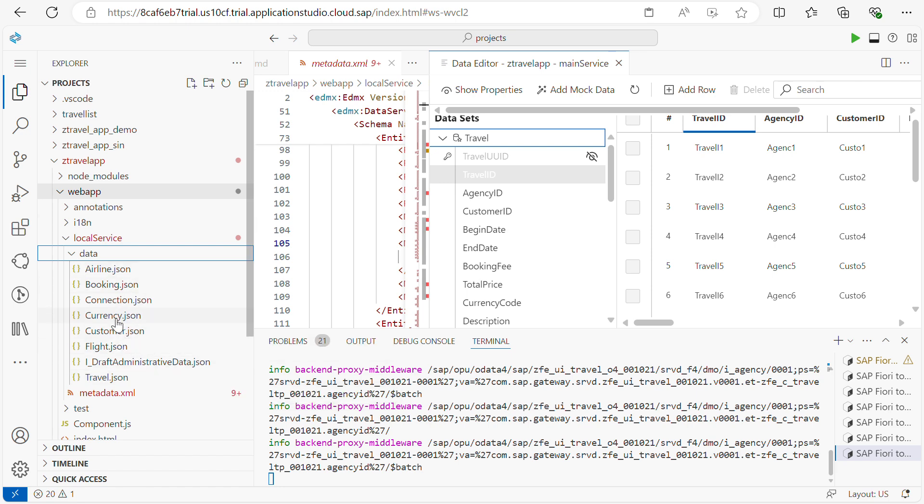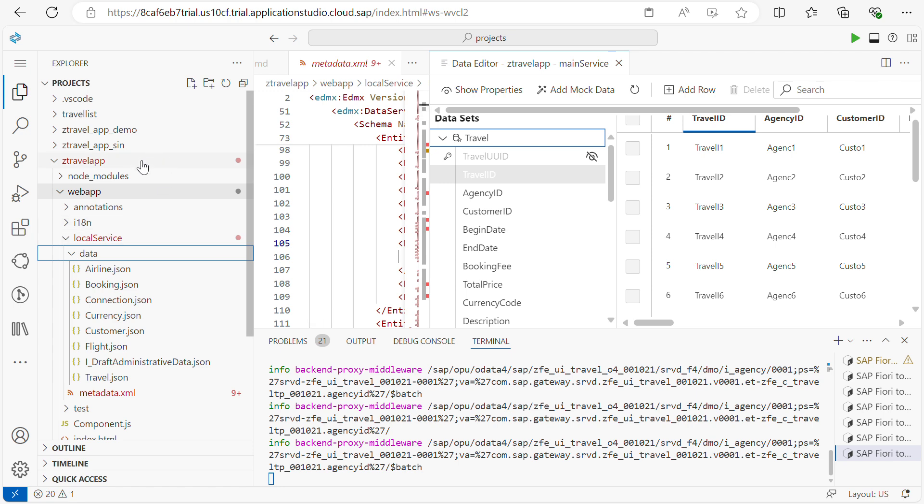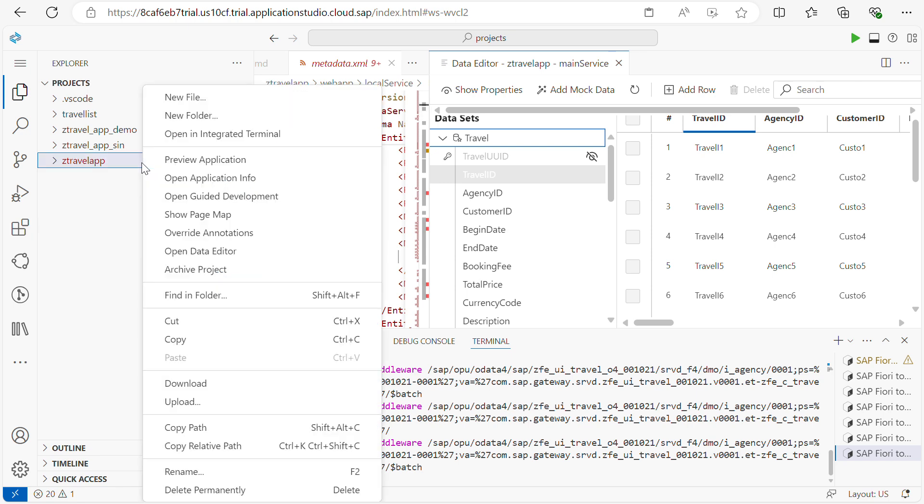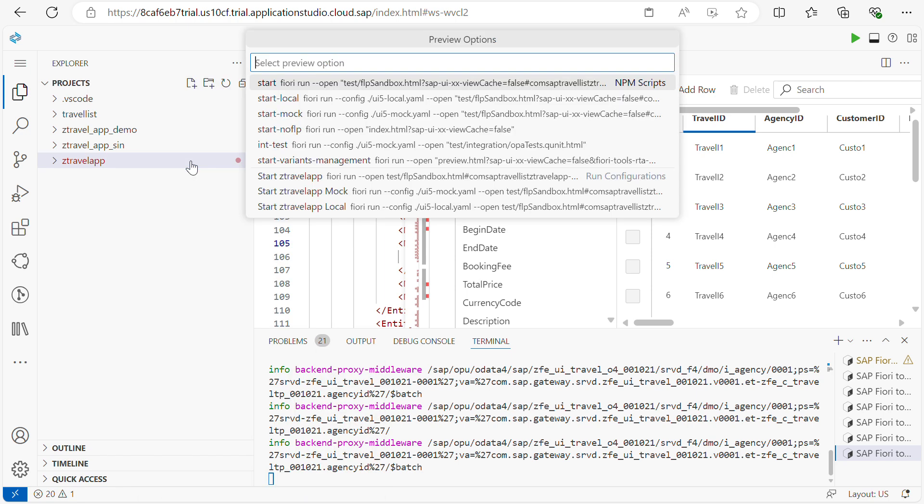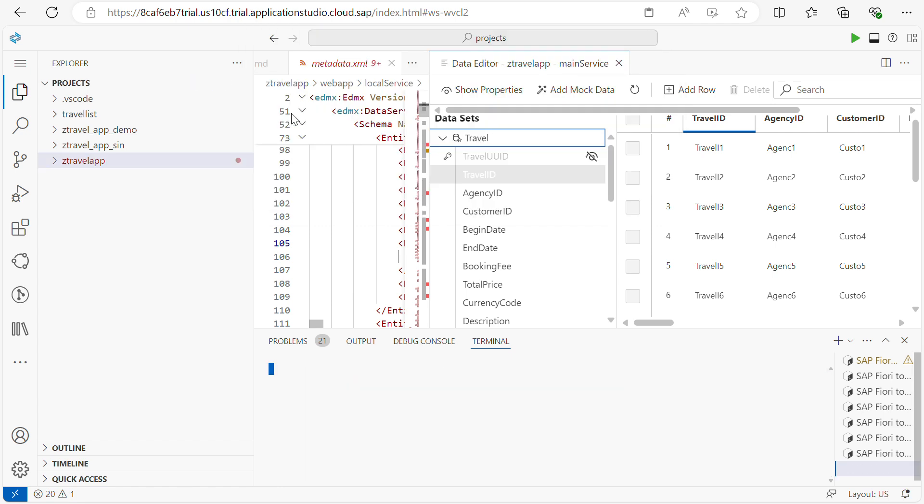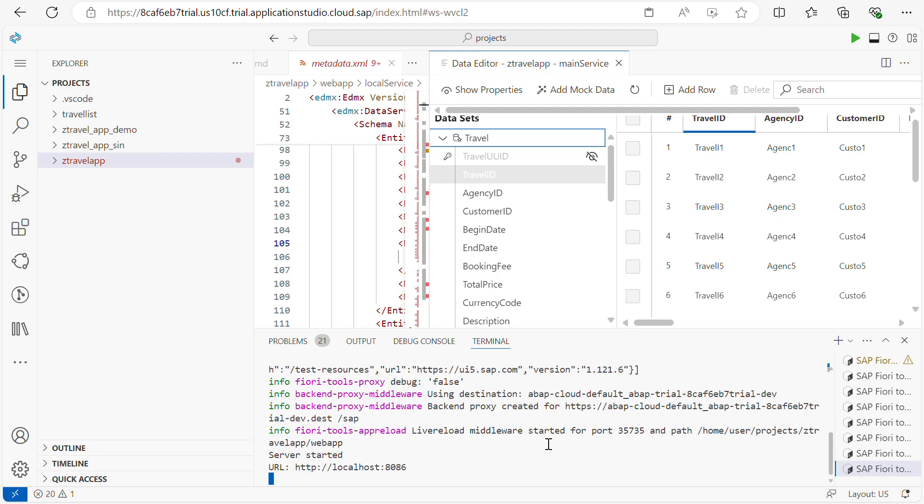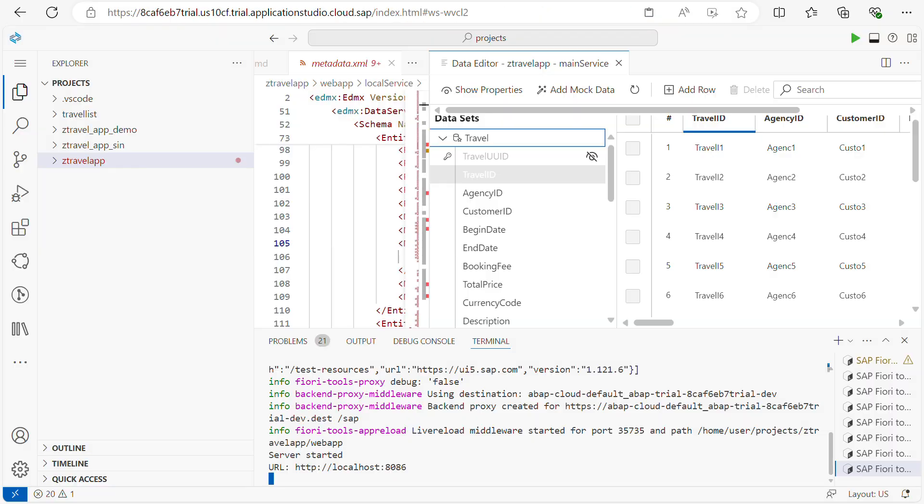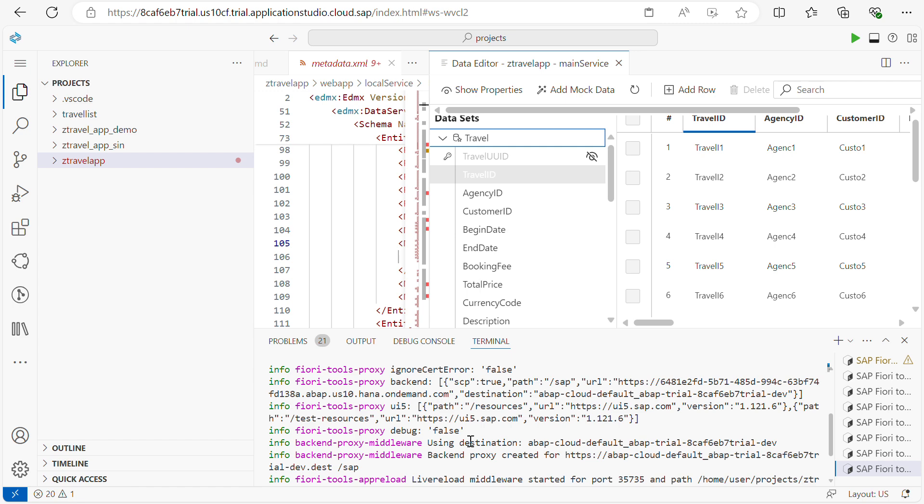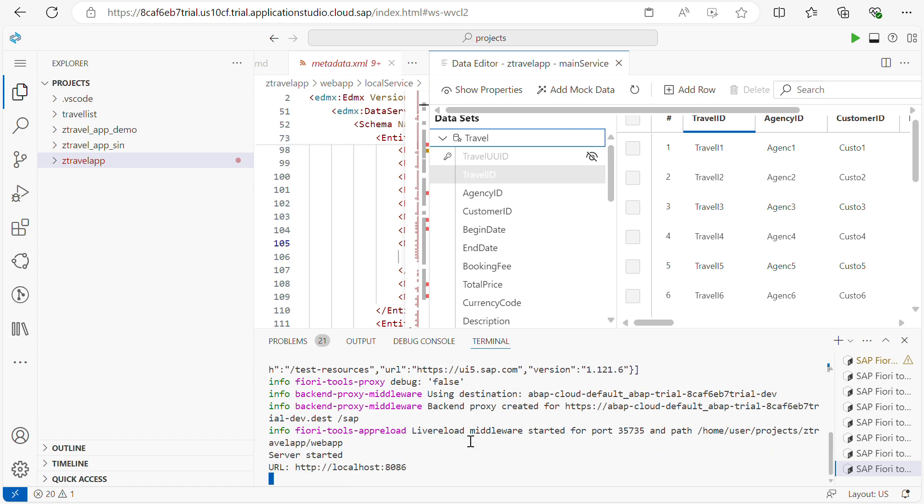Now this is the data coming from the backend call. So what we have to do is I will run the application one more time. Once I run the application you can see here the backend calls are not happening. It is taking locally only. See, everything is local.